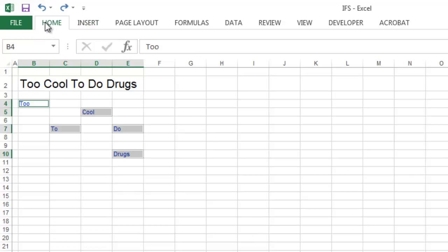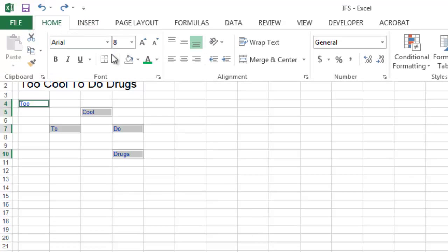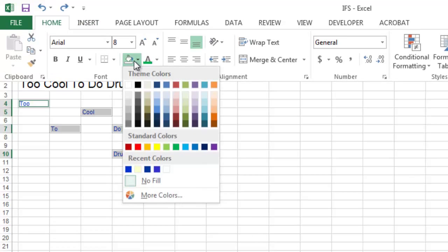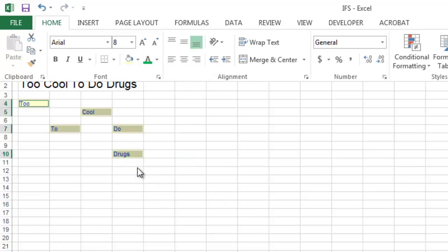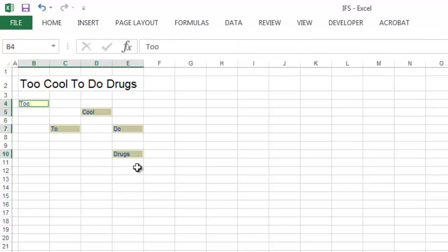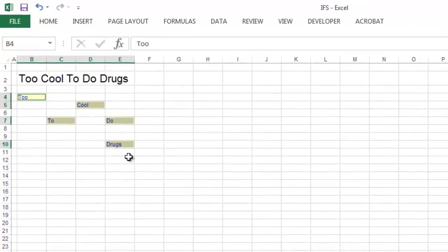You can then select Home and format the cells to have a yellow background — all at the same time, which is kind of cool.